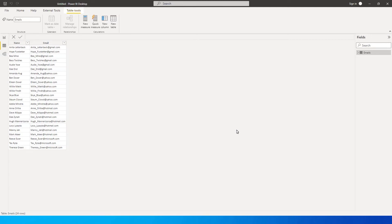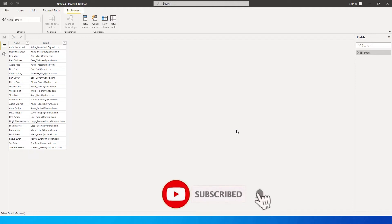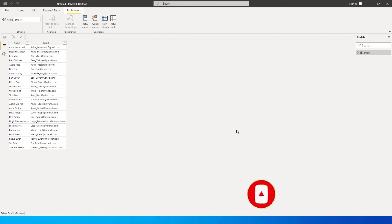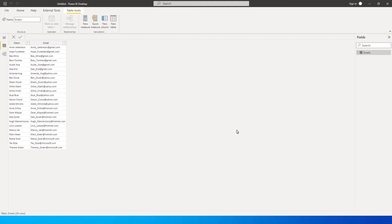Hi guys, welcome back to my channel MI Tutorials. In this tutorial, we're going to talk about one of the functions which is part of Power Query called Extract. There is a lot of misconception among people wherein they think that very minimal things can be done through Power Query, but please be informed that Power Query is a very powerful feature which is part of Power BI.